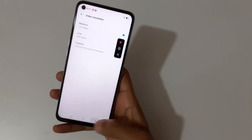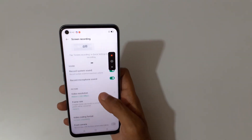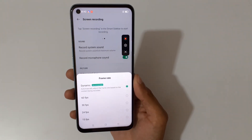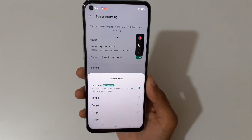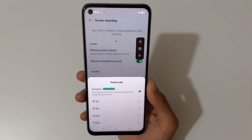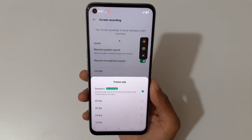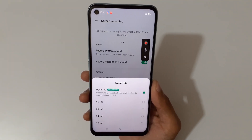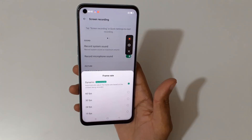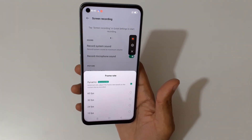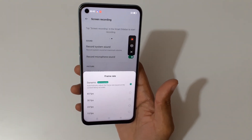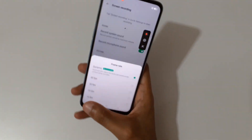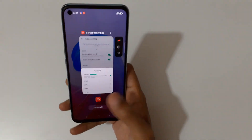Set it to 720p at 8 Mbps. Here we get the frame rate options. Dynamic is recommended — it automatically adjusts the frame rate based on the content being recorded. You also get 60 fps, 30 fps, 24 fps, and 15 fps available.